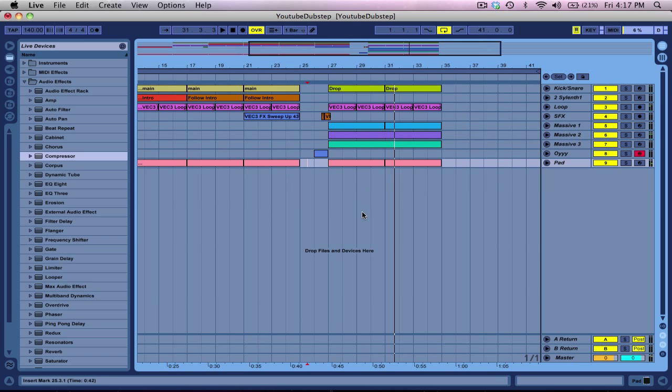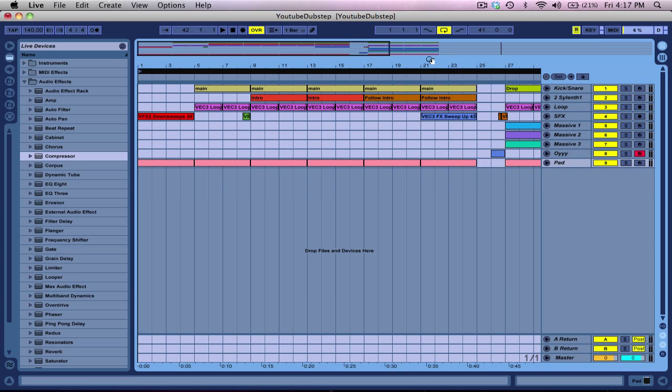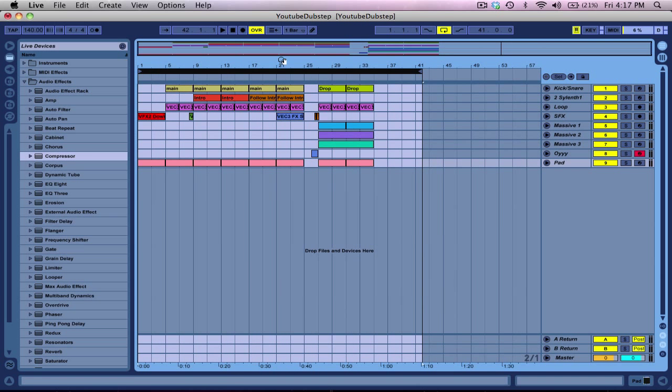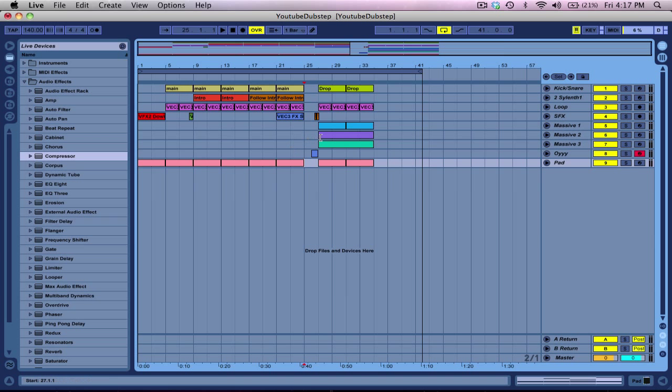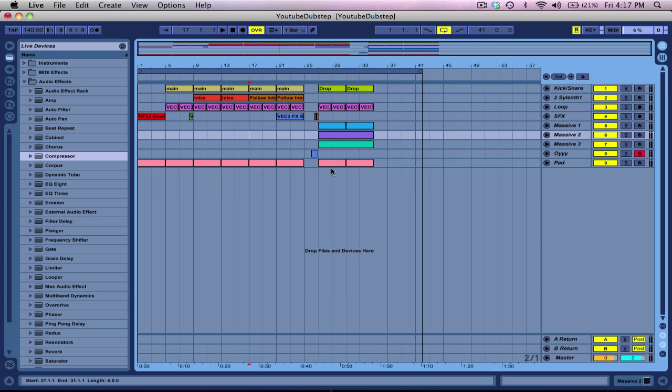So yeah, that's pretty much it for now, what I could show you. Maybe next video I'll get more into this drop, how I actually did it, and I'll go more into these Massive, how I made them and stuff. So I just wanted to show you the synths, and yeah, that's pretty much it. Alright guys, thanks for watching.